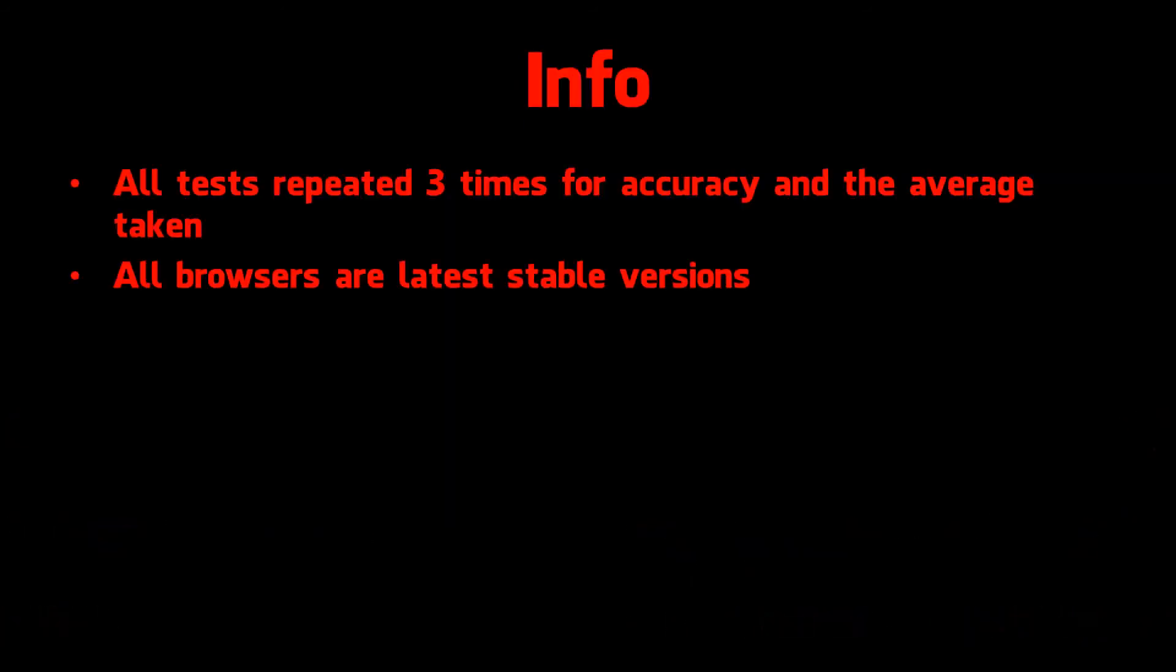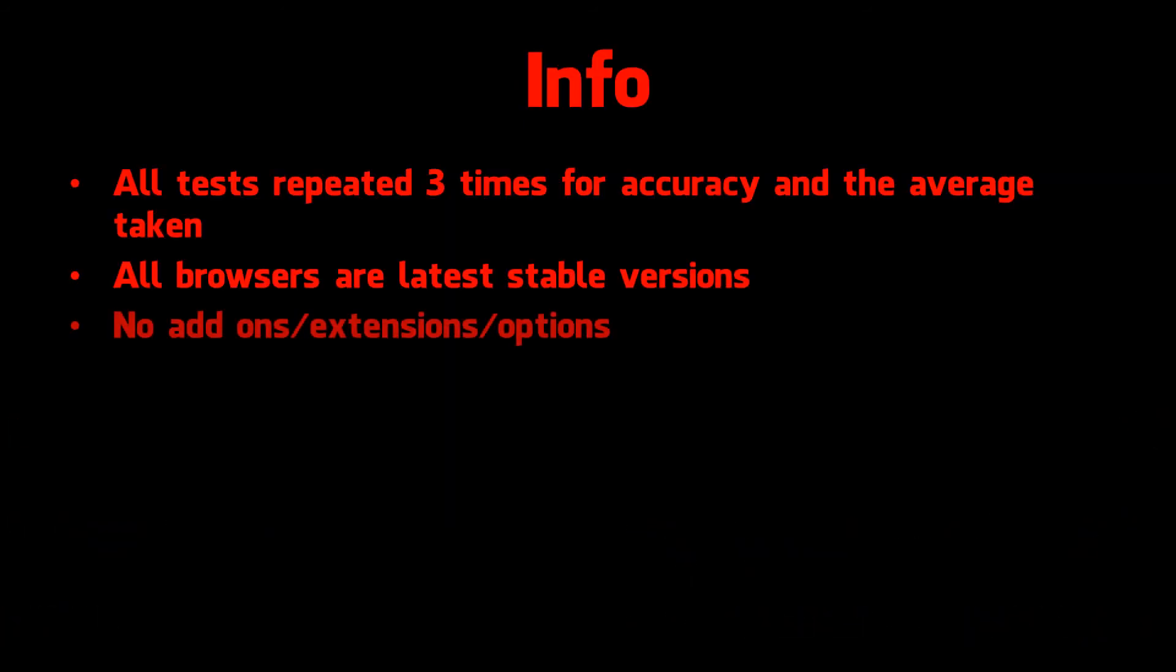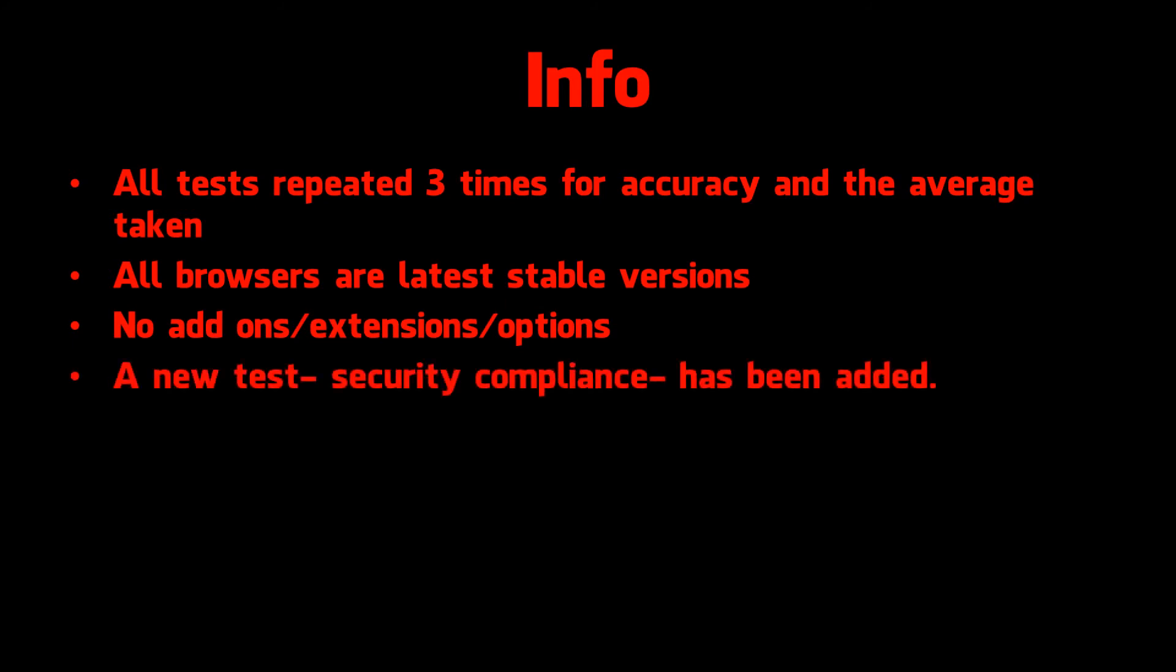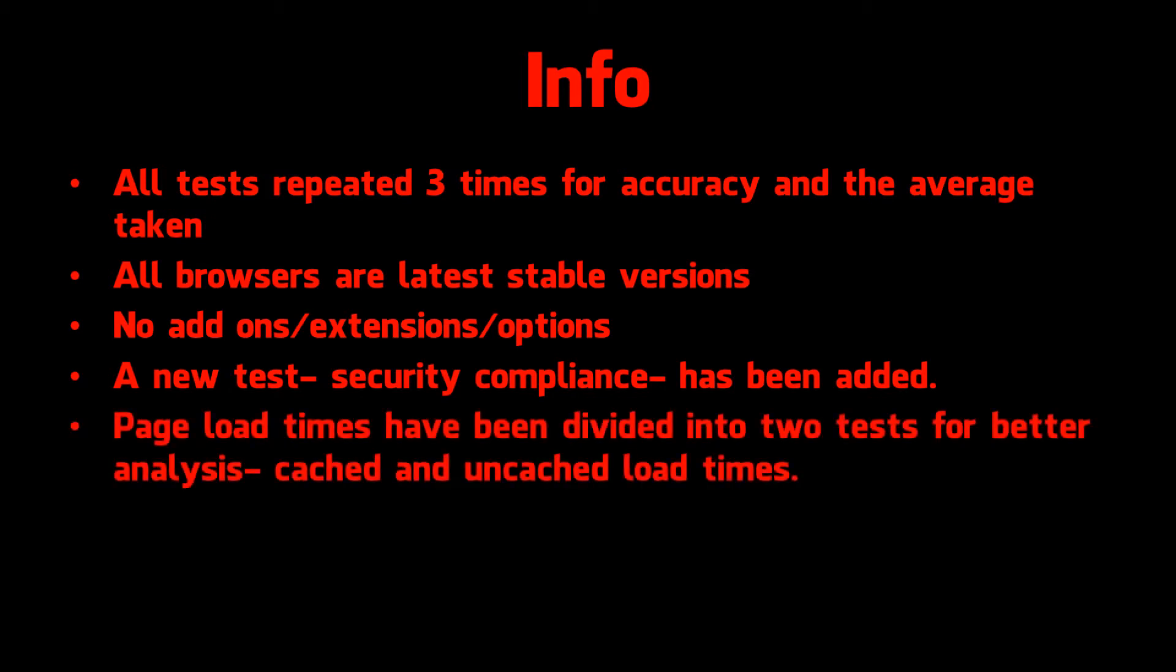All tests were repeated three times for accuracy and the average taken. All the browsers are latest stable versions. No add-ons, extensions or options were enabled. A new test, security compliance, has been added. And finally, page load times have been divided into two tests for better analysis: cached and uncached load times.